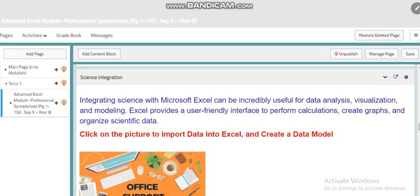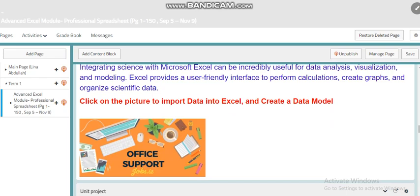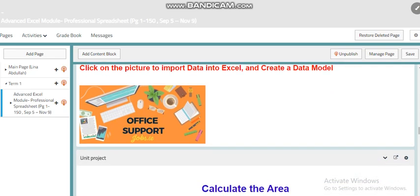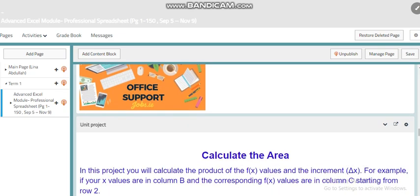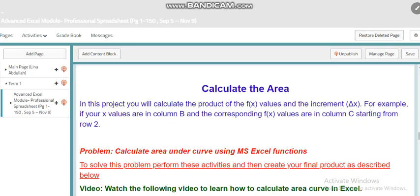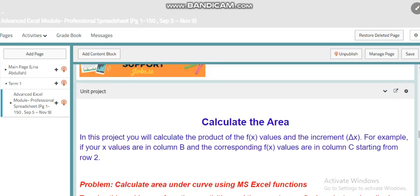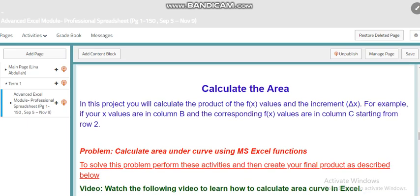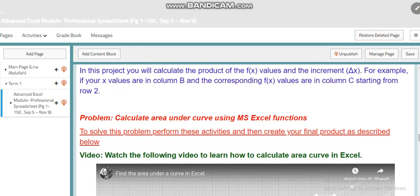Also here you'll find more details about importing data into Excel and creating data. For our unit project, you will be able to calculate the area under a curve using Microsoft Excel. In this project you will calculate the product of the F of X values and the increment of delta X. For example, if your X values are in column B and the corresponding F of X values are in column C starting from row 2, you will be guided through this project to know exactly what you have to do.